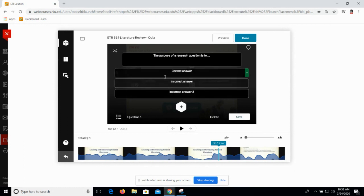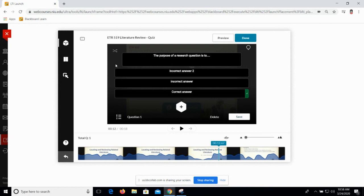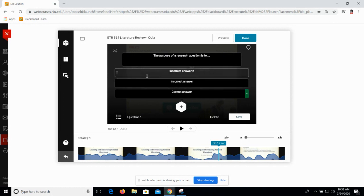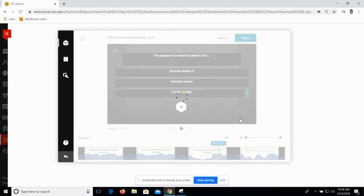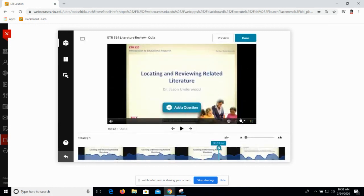I've got a correct answer and two distractors. I can shuffle those automatically or drag them around myself if I want a specific order. Once I'm happy with that, I click save. There's also a button to give a hint to insert a hint for students if you want to make that available. And it's going to put a quiz question right on the timeline where you had your playhead. You could repeat that for as many questions as you like.